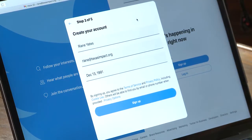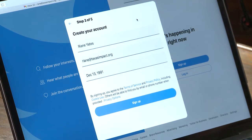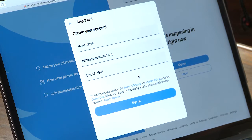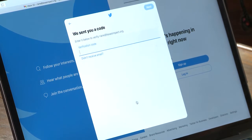Next, I'm prompted to create my account, and it's just an overview of all of the information I just put in: Ryan Yates, my name; Ryan at TexasImpact.org, my email; and my birthday. Since I know that's all correct, I will press Sign Up.